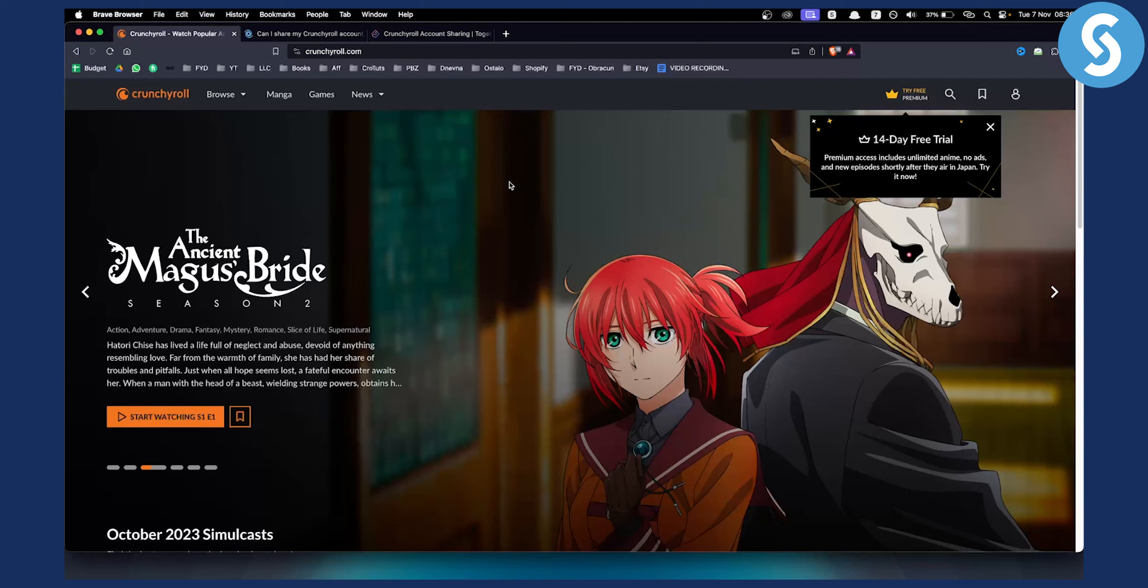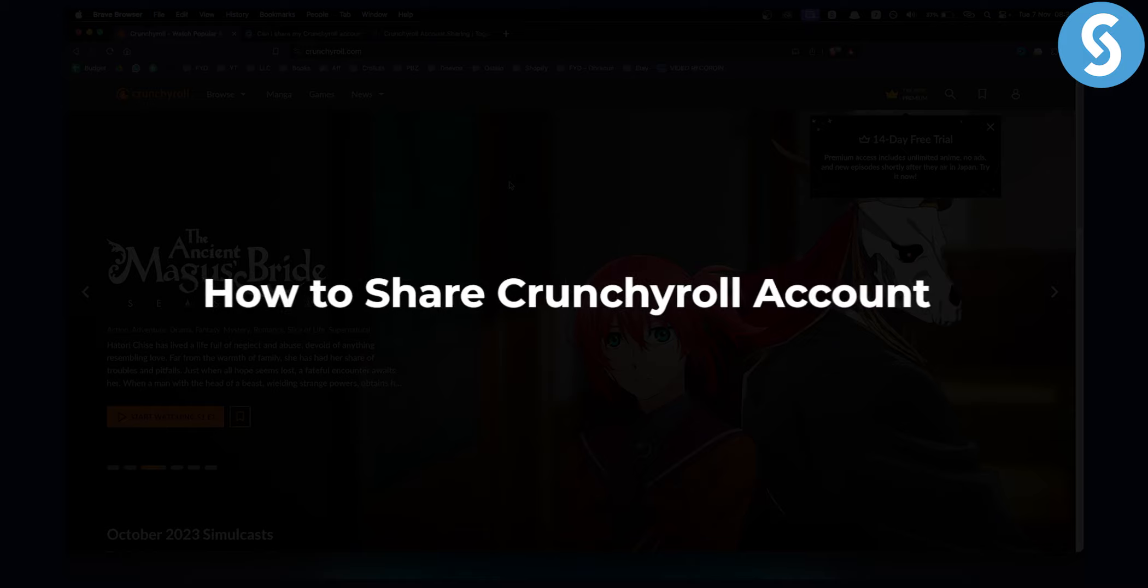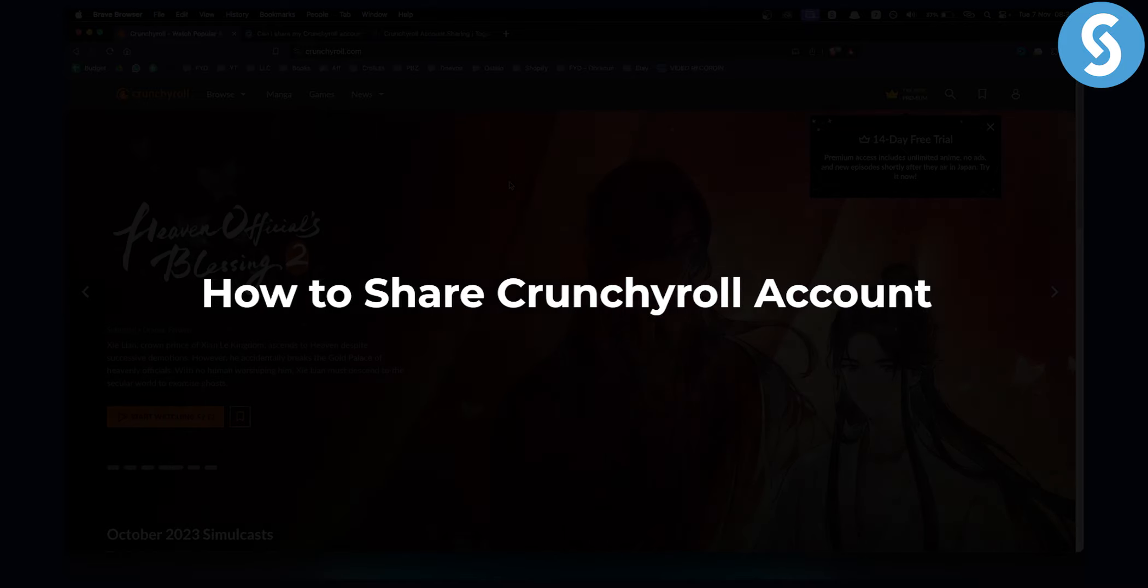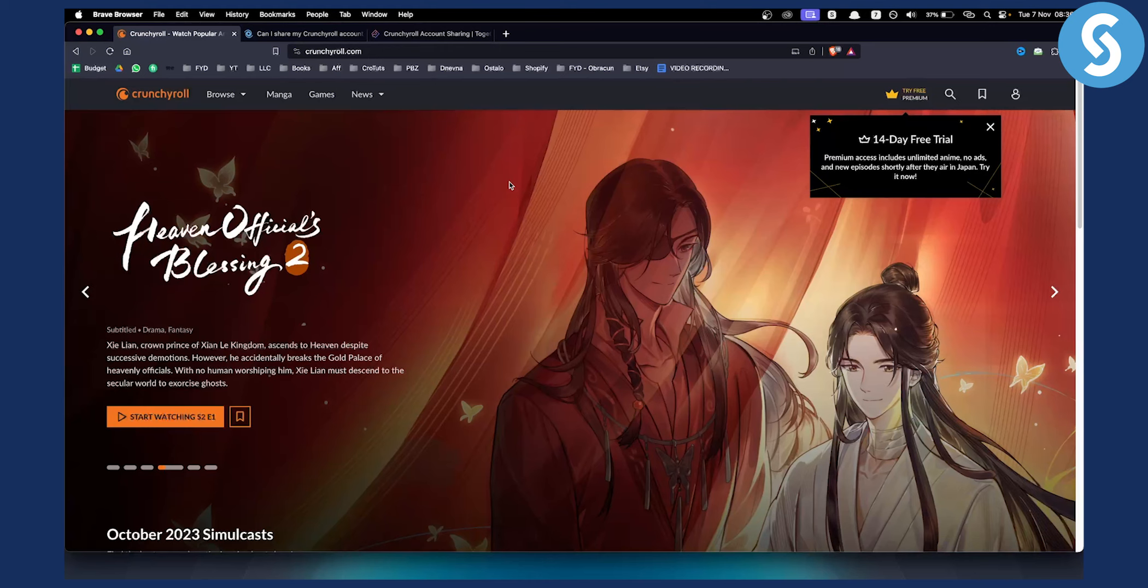Hello everyone, welcome to another Crunchyroll account tutorial. Today I will show you how to share your Crunchyroll account with other people so that you can have something like Netflix sharing.